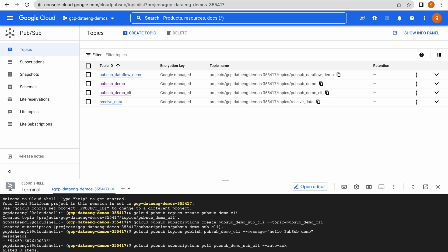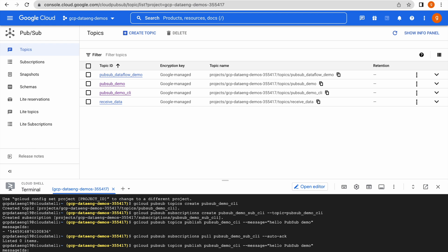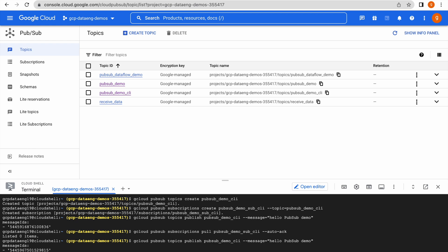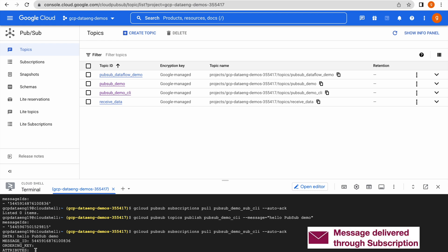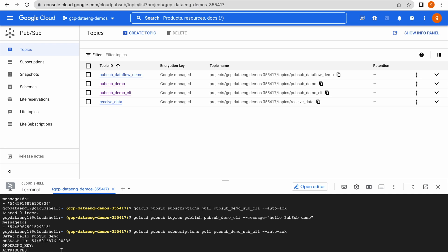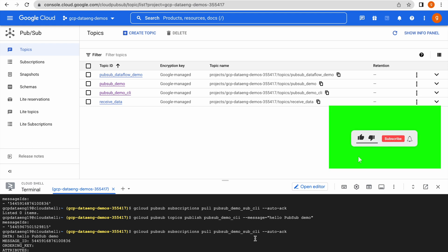Let me publish again and immediately receive. Now you can see the same message — 'hello pubsub demo' — along with a message ID and attributes. There are no attributes set, so the attribute field is empty. You can see the message was successfully received. You should now understand this concept.